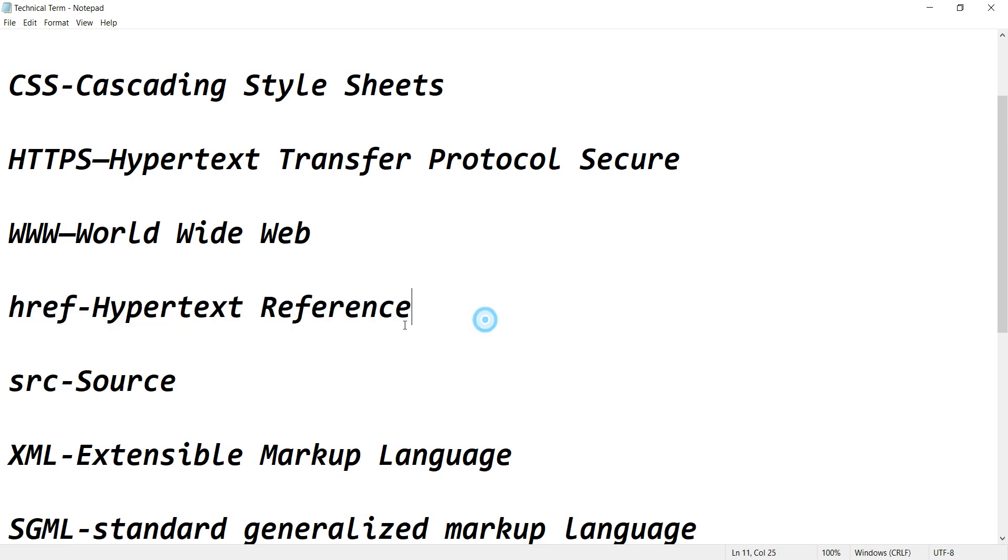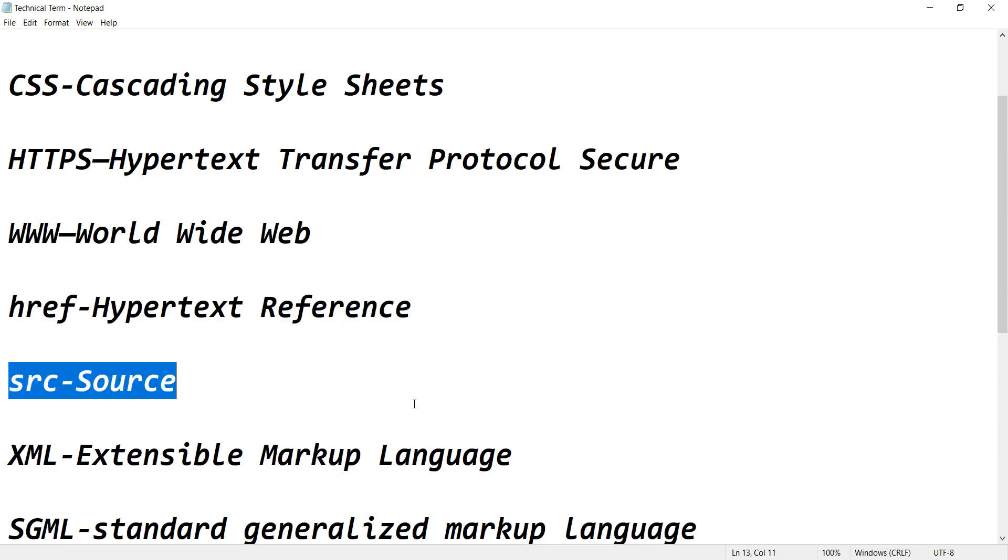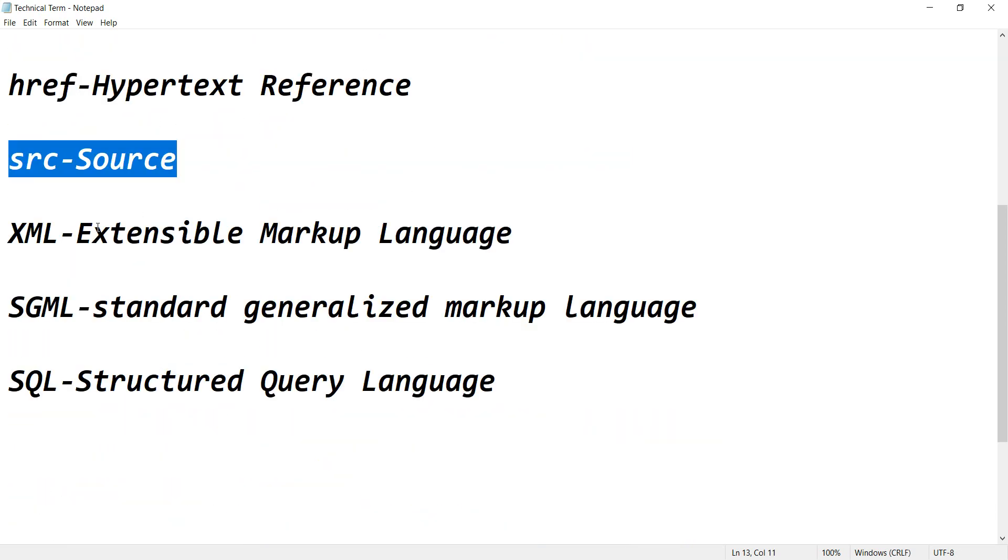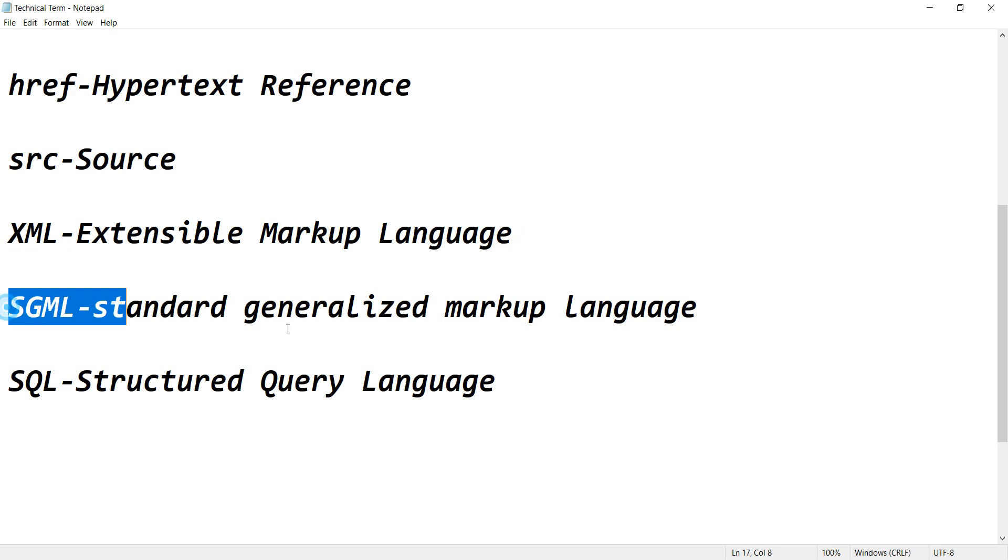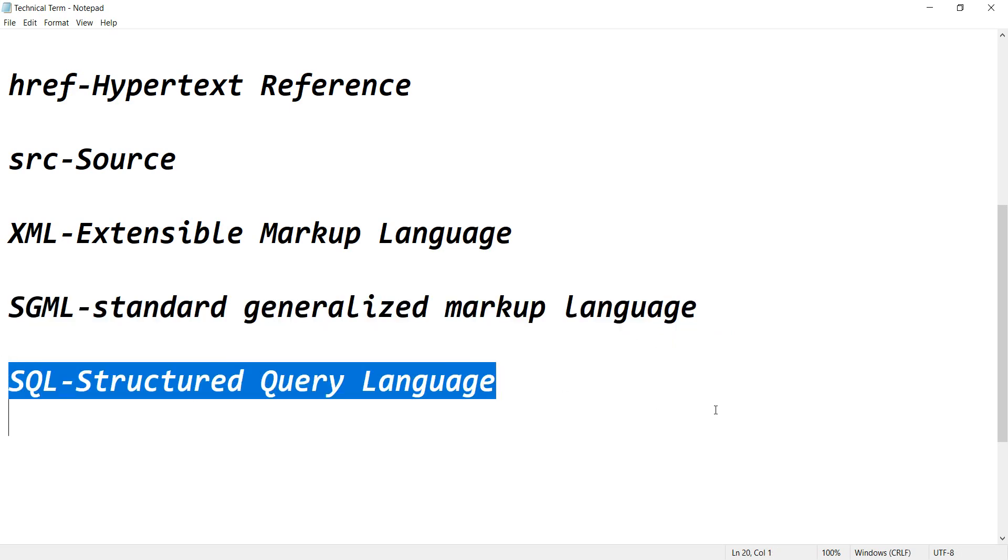href stands for HyperText Reference. src stands for Source. XML stands for Extensible Markup Language. SGML stands for Standard Generalized Markup Language. SQL stands for Structured Query Language.